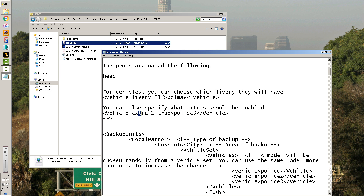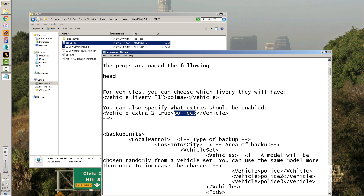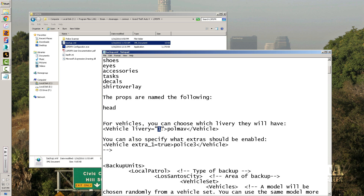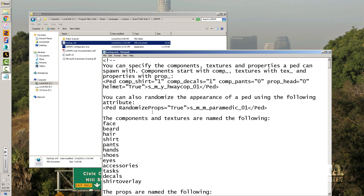You can also specify what extras will be enabled for a vehicle. For example, 'police3 extra1 = true' means if that model has a light bar assigned to extra one, it'll always spawn with the light bar. If the light bar is on a different extra number, it won't spawn with it, so you have to match that. You can also configure liveries — say if you want the ambulance to spawn with livery two or three. You can go through paramedics and all the other entries the same way.